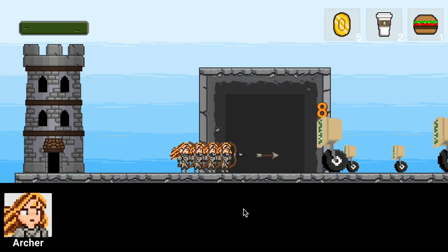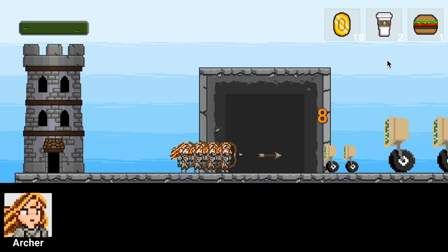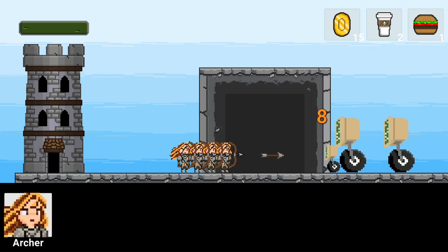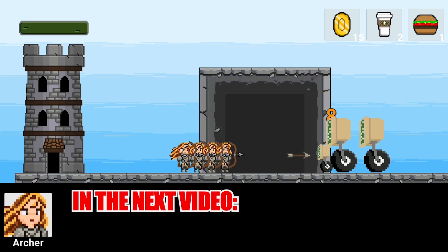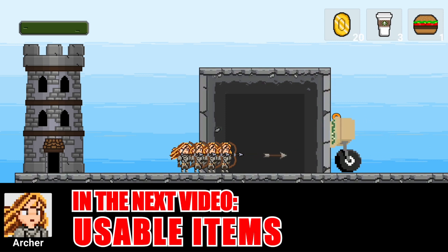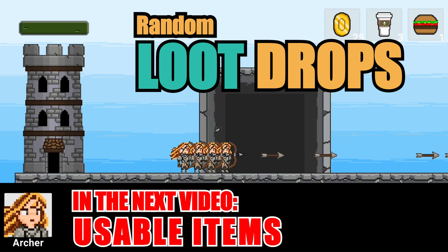The only thing that remains at this point is to make these items usable, which is where we'll go in our next video. Until that time, I hope you found this one useful. If you have, please be sure to leave a comment down below or like or subscribe.